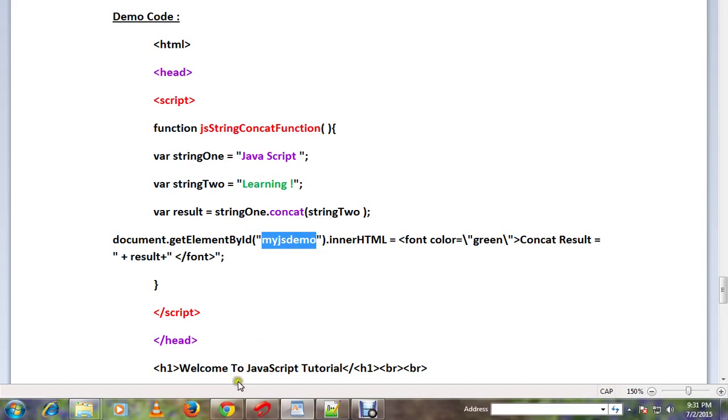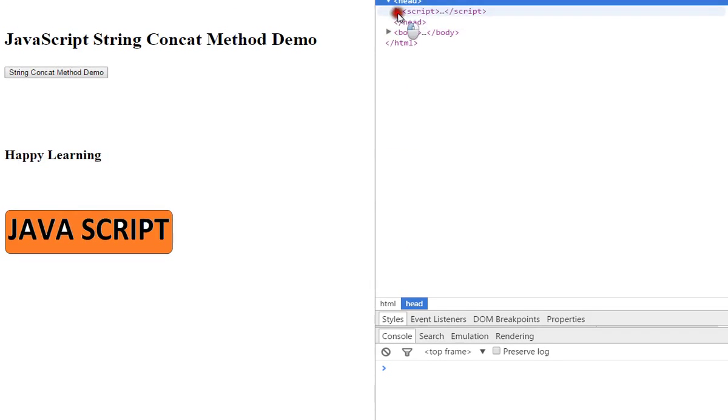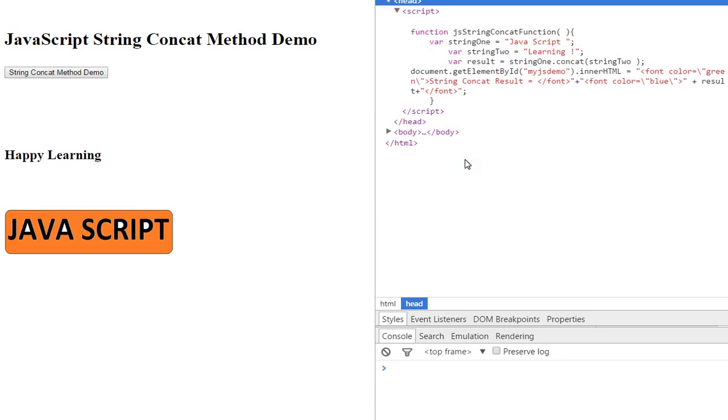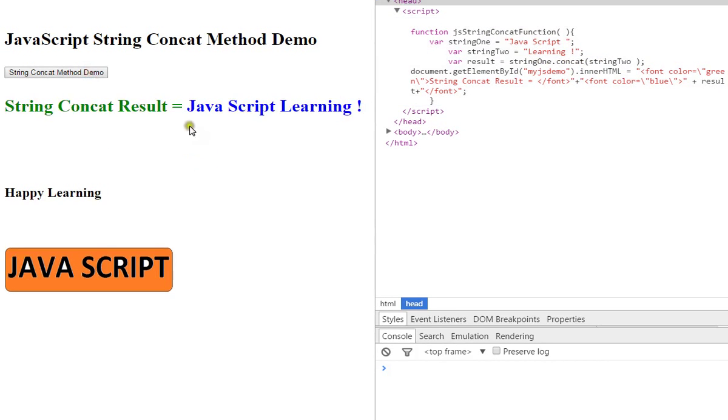Now, we will see the demo. If you click on the button, we'll use the concat method to add two strings. Now, click to see the string.concat result.